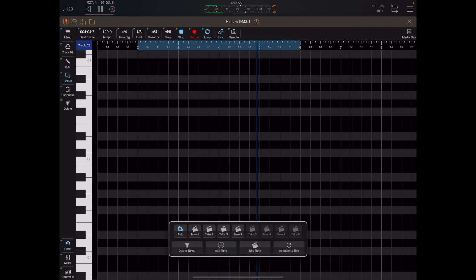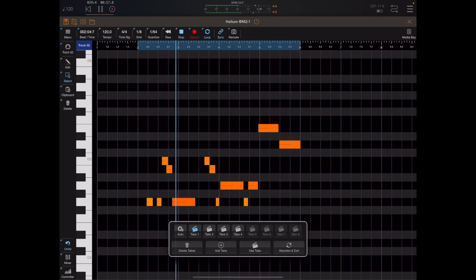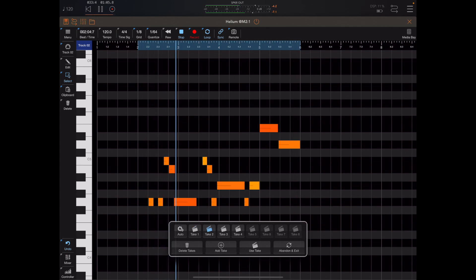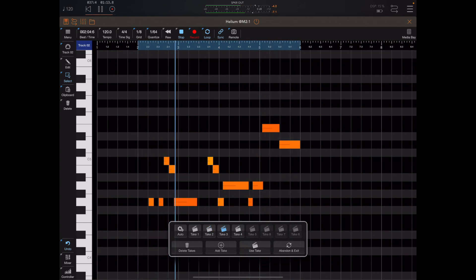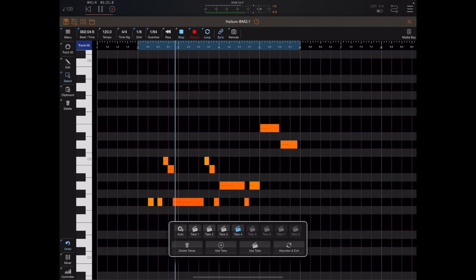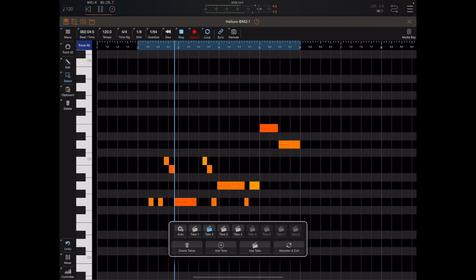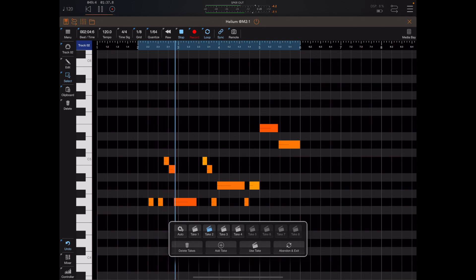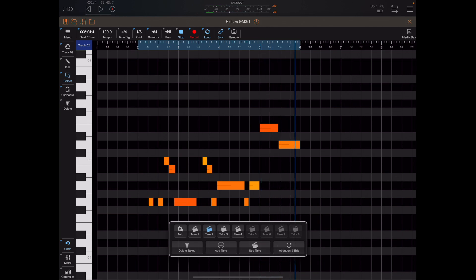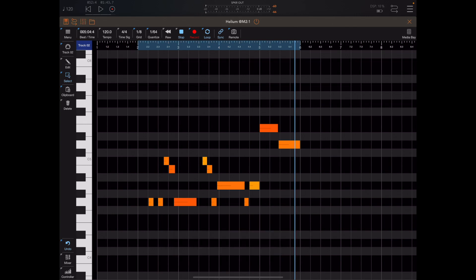Now we have four takes and we can pick the best by tapping on them and previewing them. I think take two was best. Basically you listen back to the takes and find the one you like best. I like take two, so I'm going to hit two and then press the use take button. Once I press that, the dialog will close and that take will be applied to the track with the rest discarded. Select take two and press the use take button - and there we go.